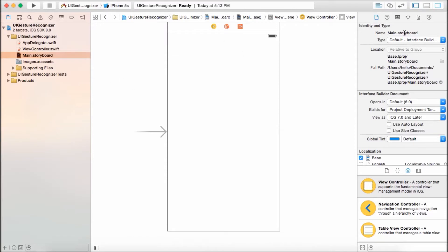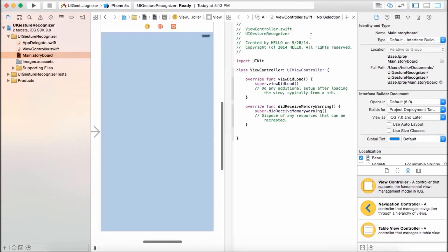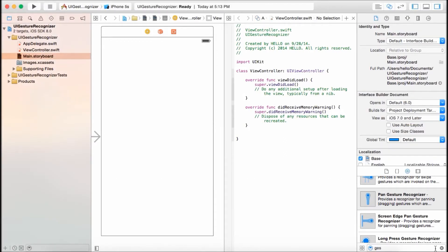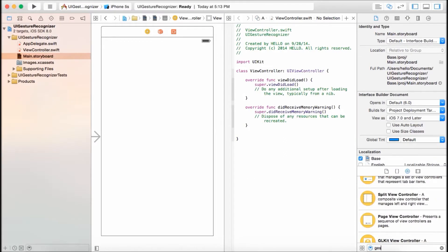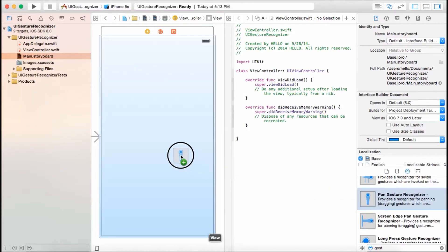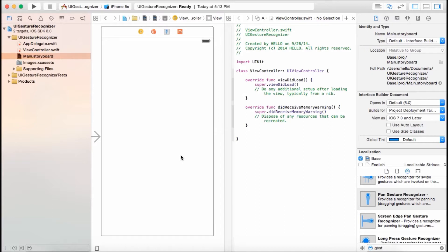Now click on Assistant Editor and then grab a swipe gesture. Select a view and look for a gesture. We're going to use this swipe gesture, so go ahead and drop it to your view.